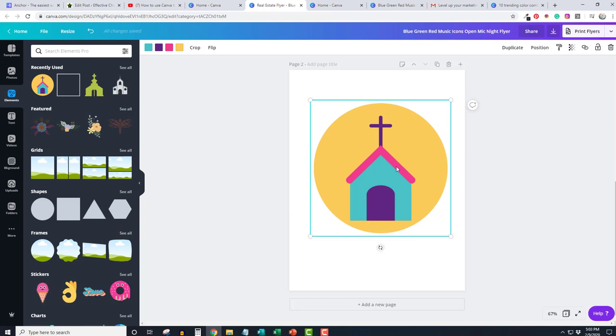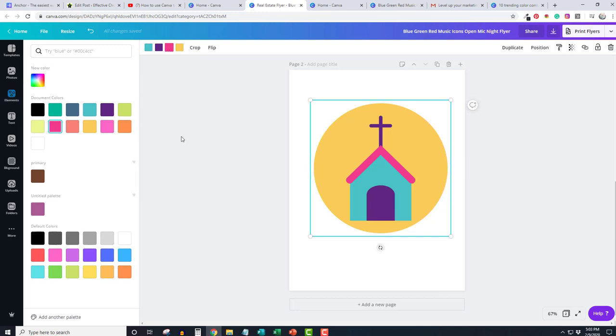But you don't have to keep these colors. What you can do is, for example here, if you don't want the pink, see up here when you click on the whole image, it brings up all of the different colors. If I don't want the pink, I can just click on that and let's say I wanted to make that a blue. And I already like it better than I did before.